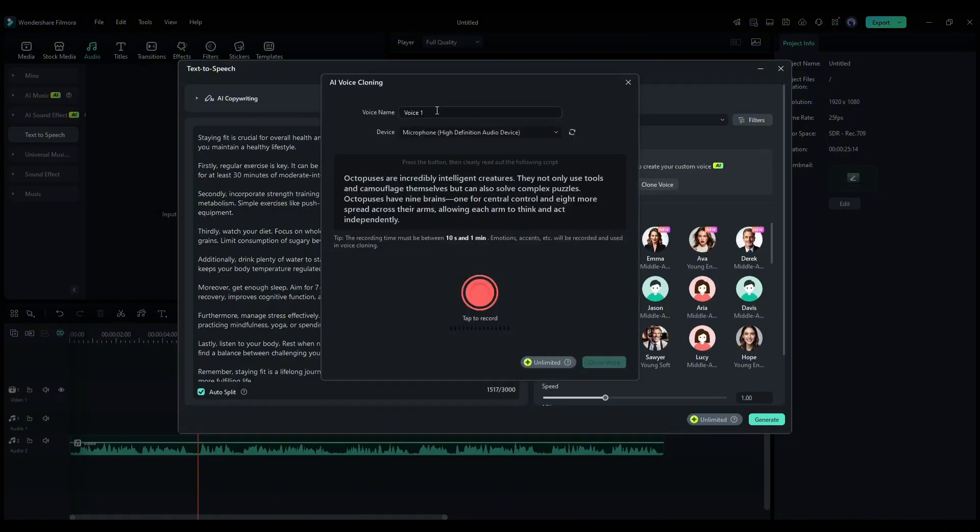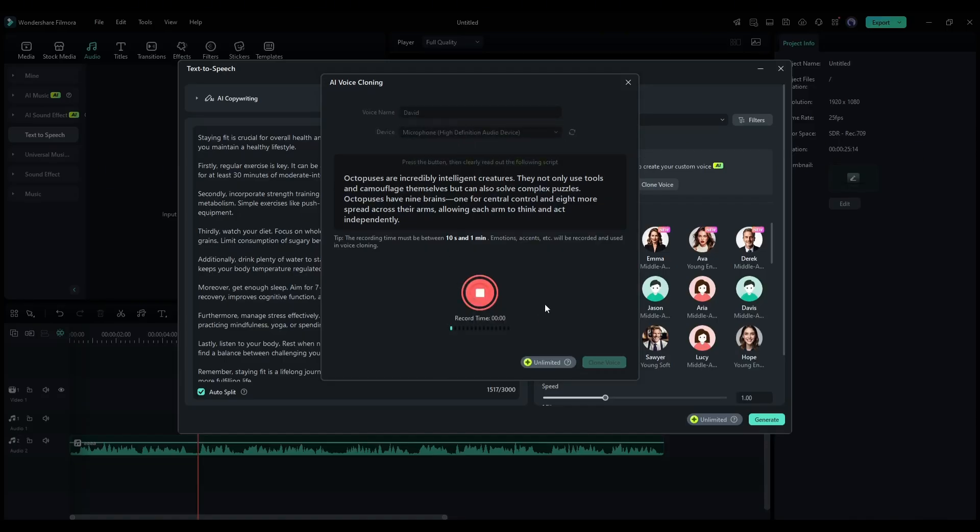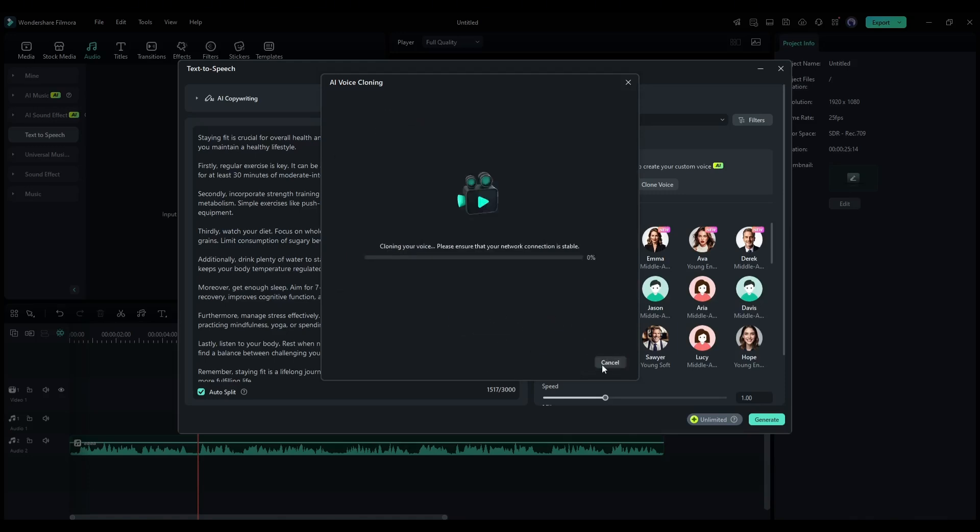Once the AI voice cloning pop-up appears, first, set the voice name. After that, click on the record button and then read the text given in this box. Once done, hit the clone voice button from here.